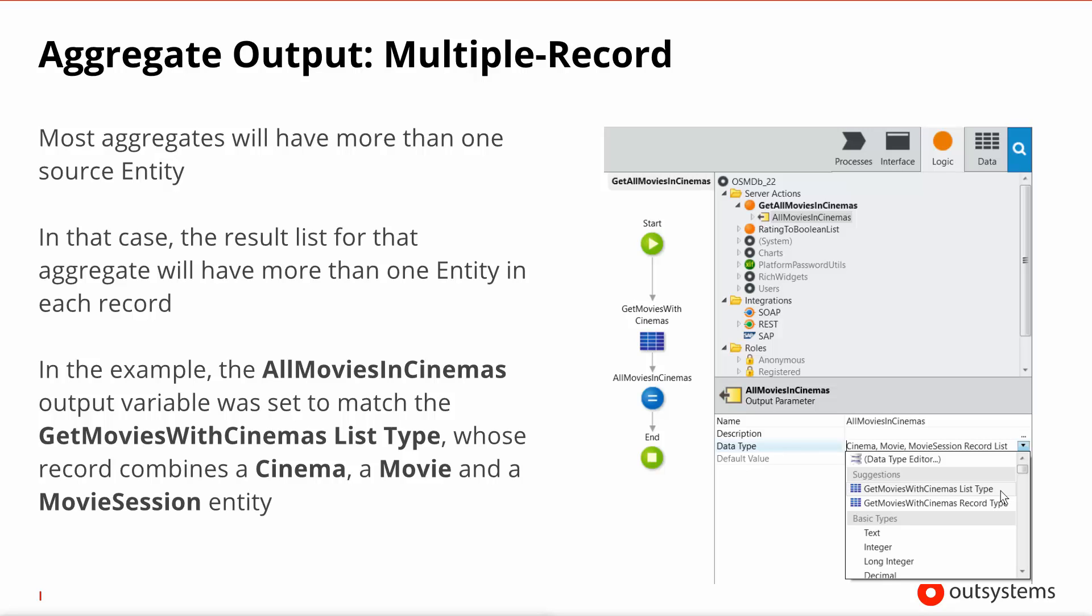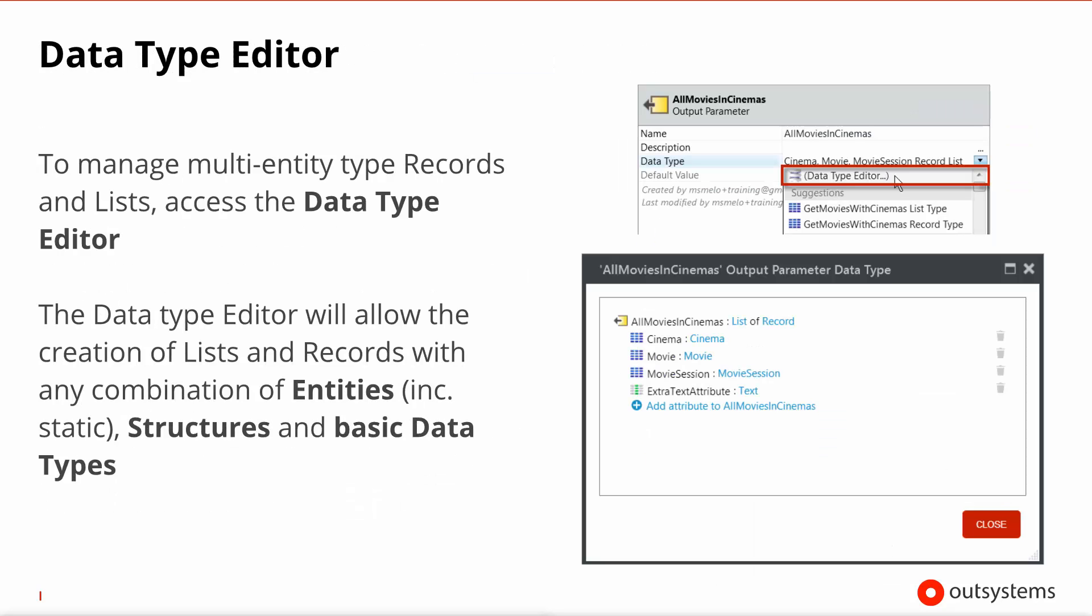Notice how the data type picker suggests the outputs of queries that exist within this scope to create a type that is a combination of cinema, movie and movie session. The key point that I want to make here is that we're not limited to queries to have access to lists of records including multi-entity records. You can create variables and you can specify a complex type for those variables. In fact, if rather than taking a suggestion you select data type editor, you will see this dialog and you can add whatever entity, whatever structure or whatever individual basic type to make up the record format that this particular variable has. In this particular case, I added an extra text attribute that I called extra text attribute to the output that was already in the all movies in cinemas variable.